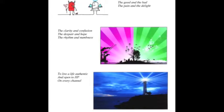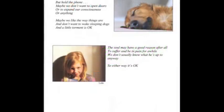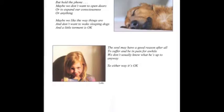To live a life authentic and open to HP on every channel. But hold the phone - maybe we don't want to open doors or to expand our consciousness or anything. Maybe we like the way things are and don't want to wake sleeping dogs, and a little torment is okay.